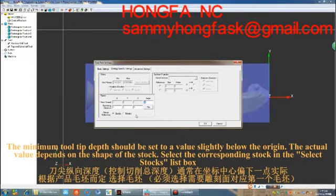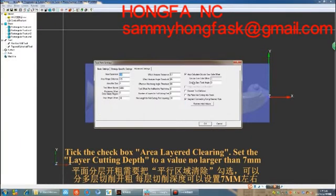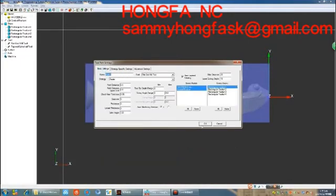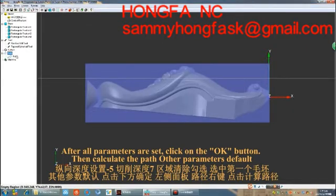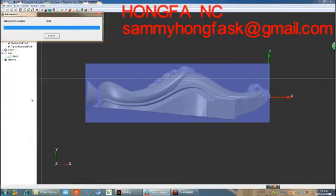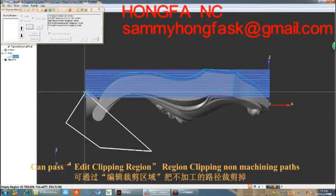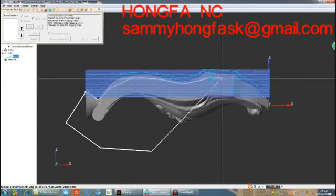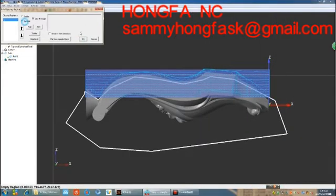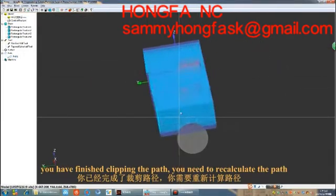Select the corresponding stock in the 'Select Stocks' list box. Tick the checkbox for area layer clearing and set the layer cutting depth to a value no larger than 7mm. After all parameters are set, click the OK button, then calculate the path at the default parameters. Once you have finished clipping the path, you need to recalculate the path.